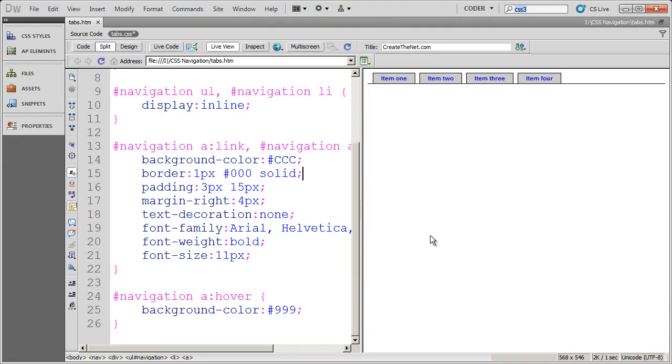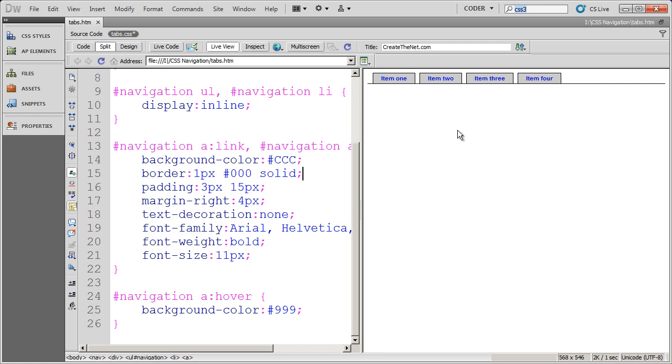Welcome back to our videos on CSS navigation. In this video, we're going to pick up where we left off in creating the horizontal tab navigation. What I want to show you is how to round the corners using CSS3. So let's get started.